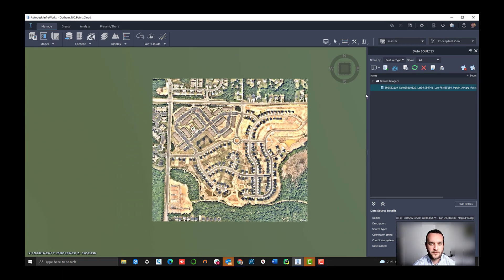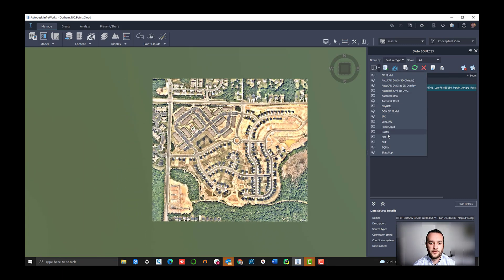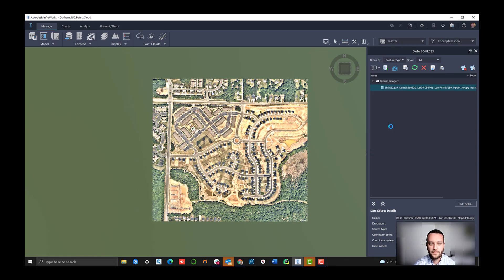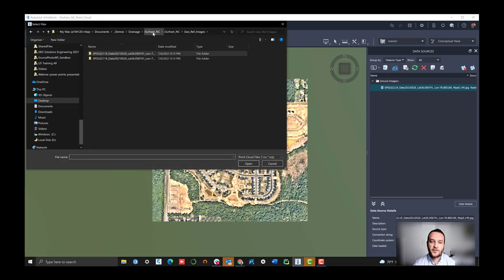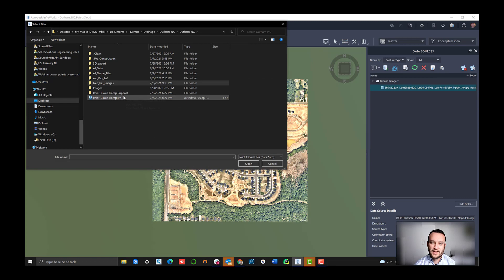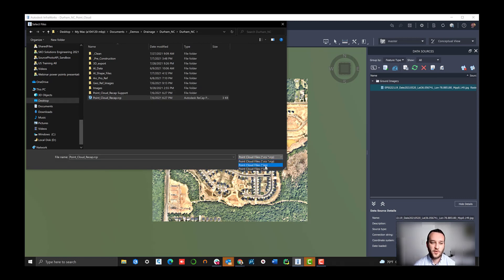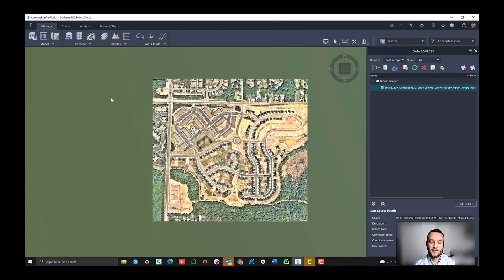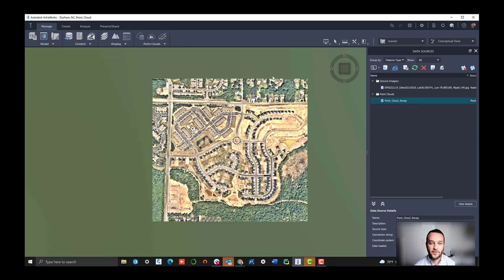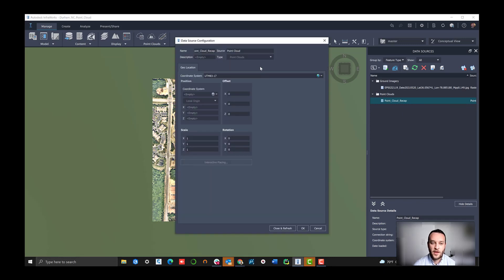Then we can hit close and refresh and we'll see our terrain load up in just a moment. After just a minute, we have our high resolution image into our InfraWorks environment. The next step we're going to do here is load up our actual point cloud data. With the 2021 release of InfraWorks, we can do some really cool things here.